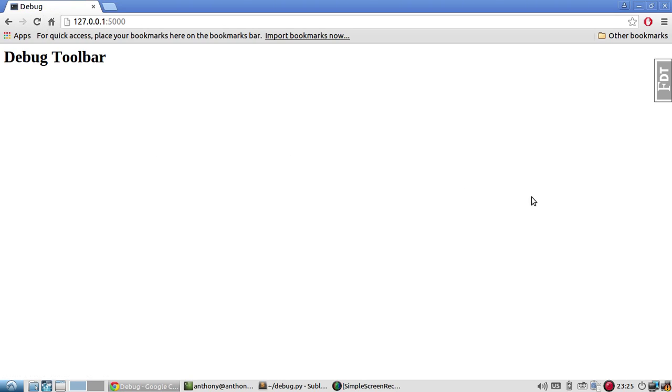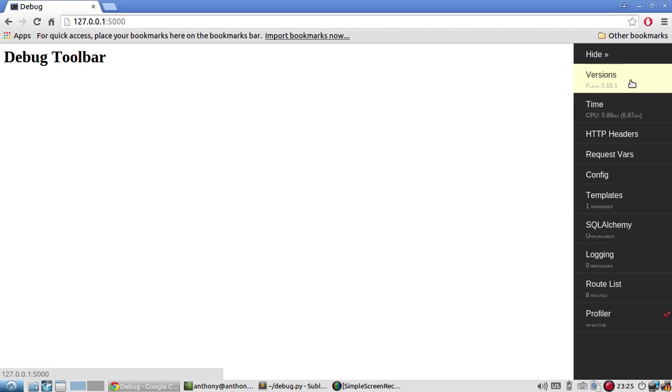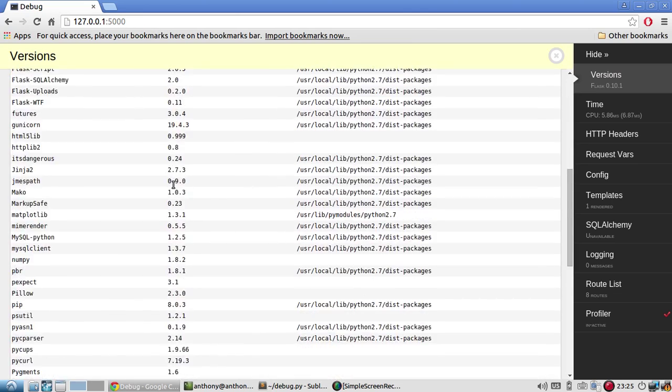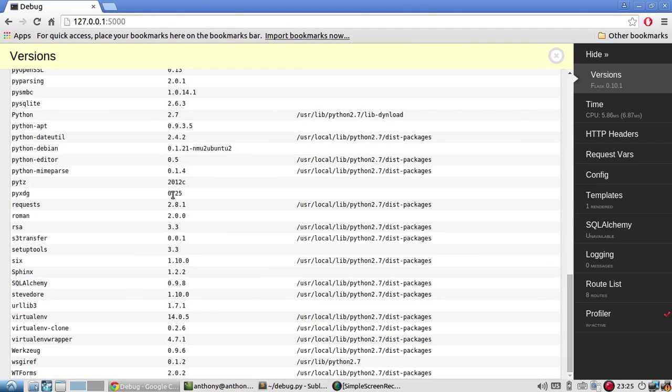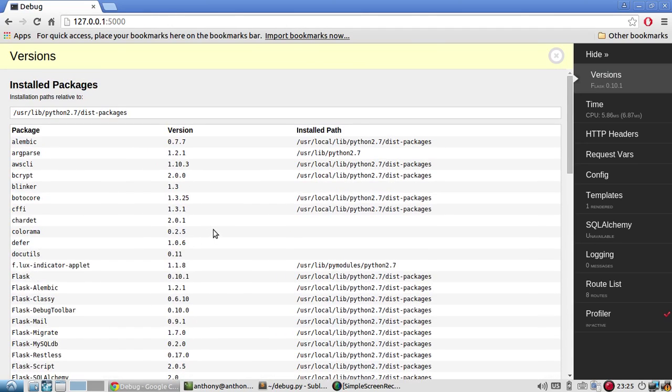The toolbar has now appeared. We see this FDT on the right hand side. And with the flask debug toolbar, it shows you a bunch of useful things that you may need when you're debugging. So the very first thing is versions. It tells me what version my flask is 0.10.1. And then also of all the other flask extensions that I've loaded.